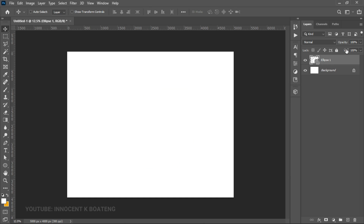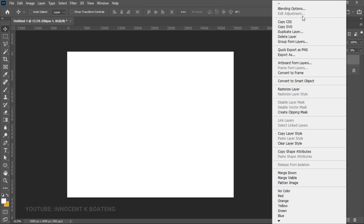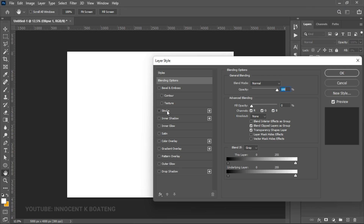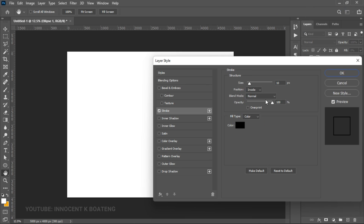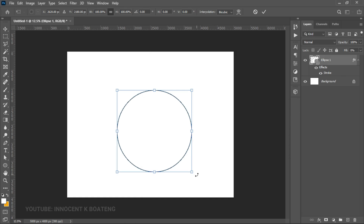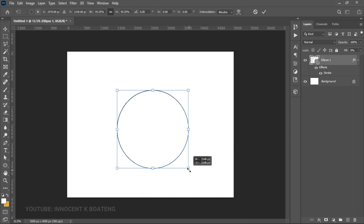Go to the Fill and set it to zero percent. Then right-click on the layer, go to Blending Options, and give it a stroke. Go to the Stroke section and set a stroke of 10, then click OK.